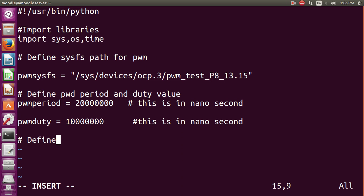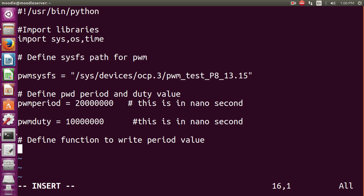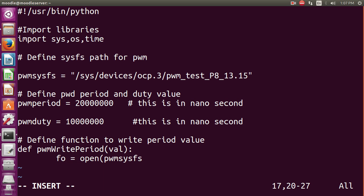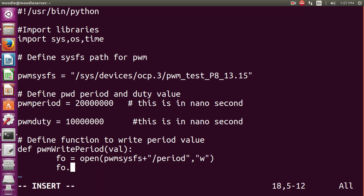We define a function to write the PWM period value. It takes a val parameter to pass the period value. Inside, we use fo = open(PWM_sysfs + '/period', 'w') to open the period file in write mode. Then we call fo.write(val) to write the value, and finally close the file.